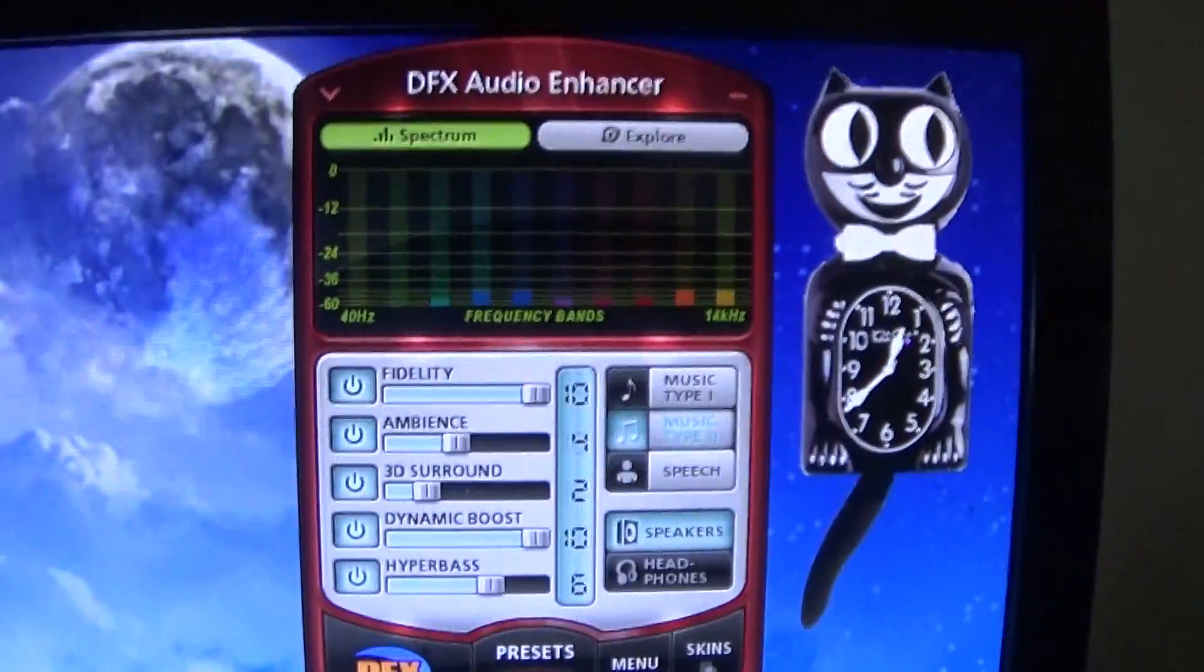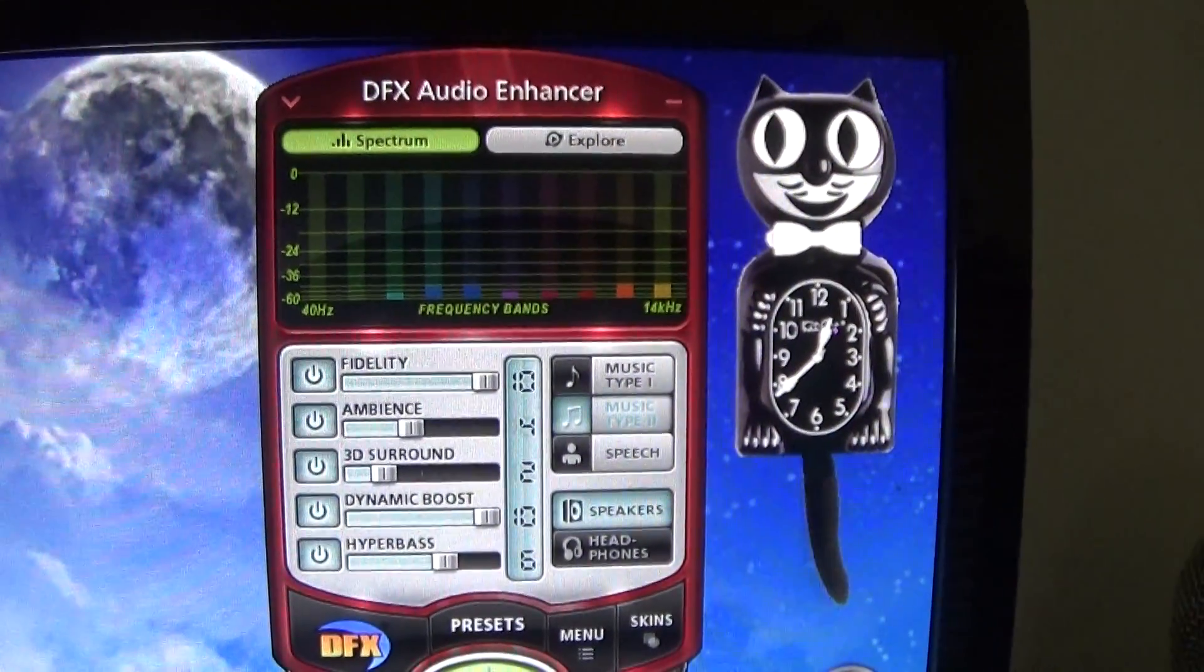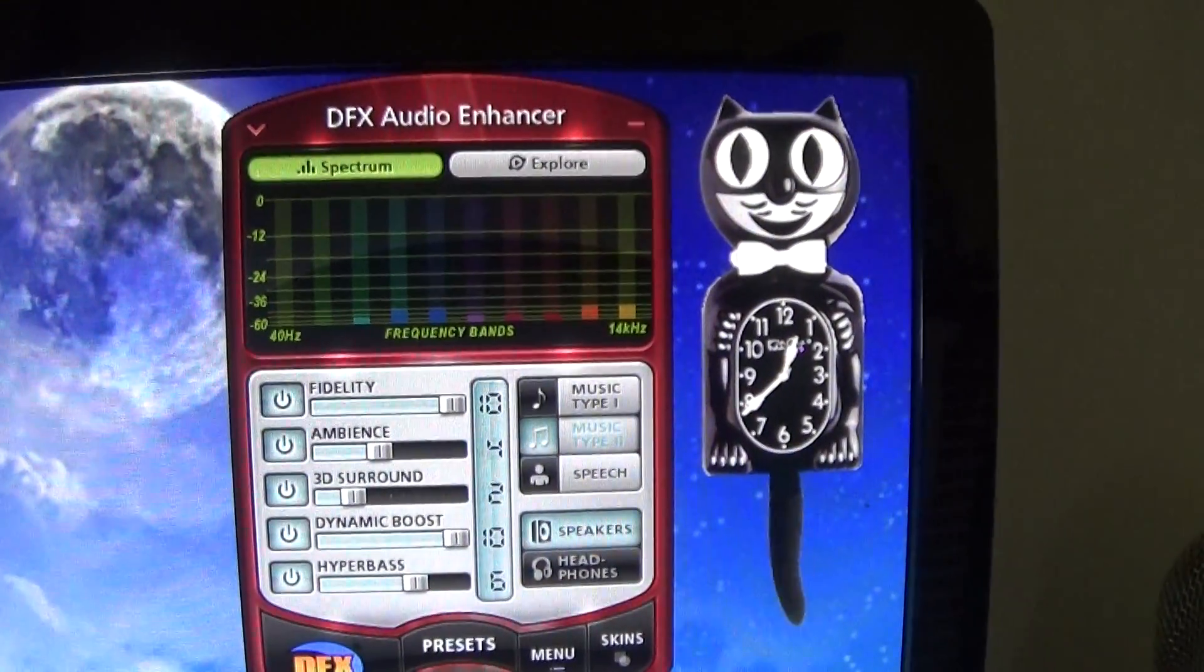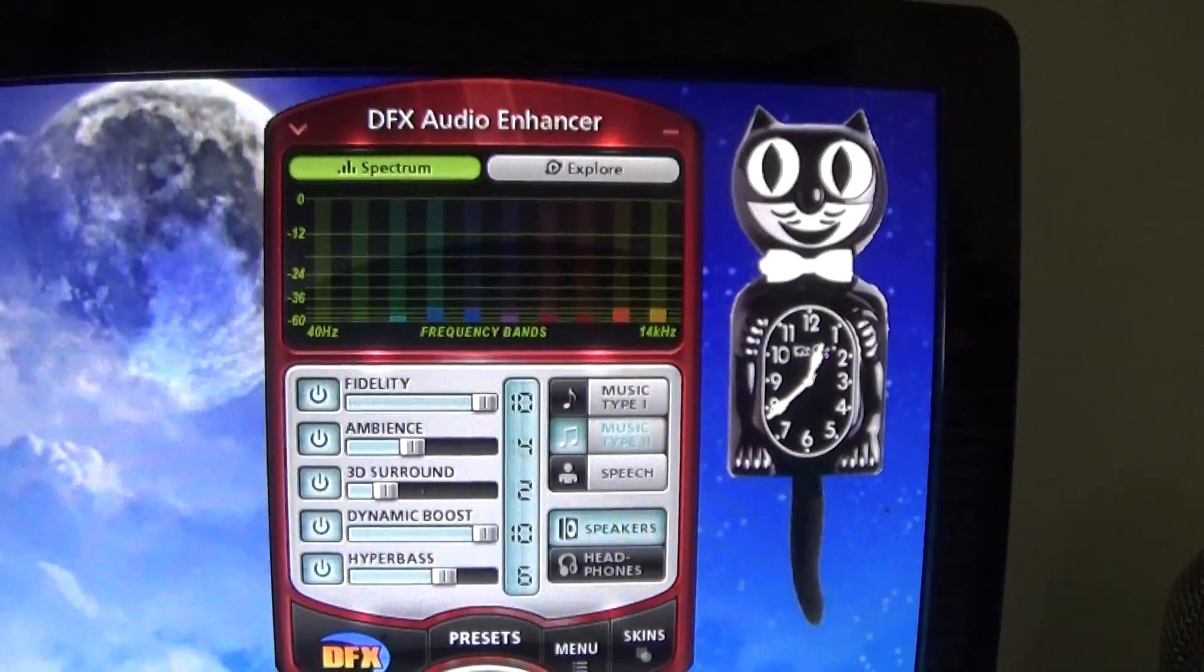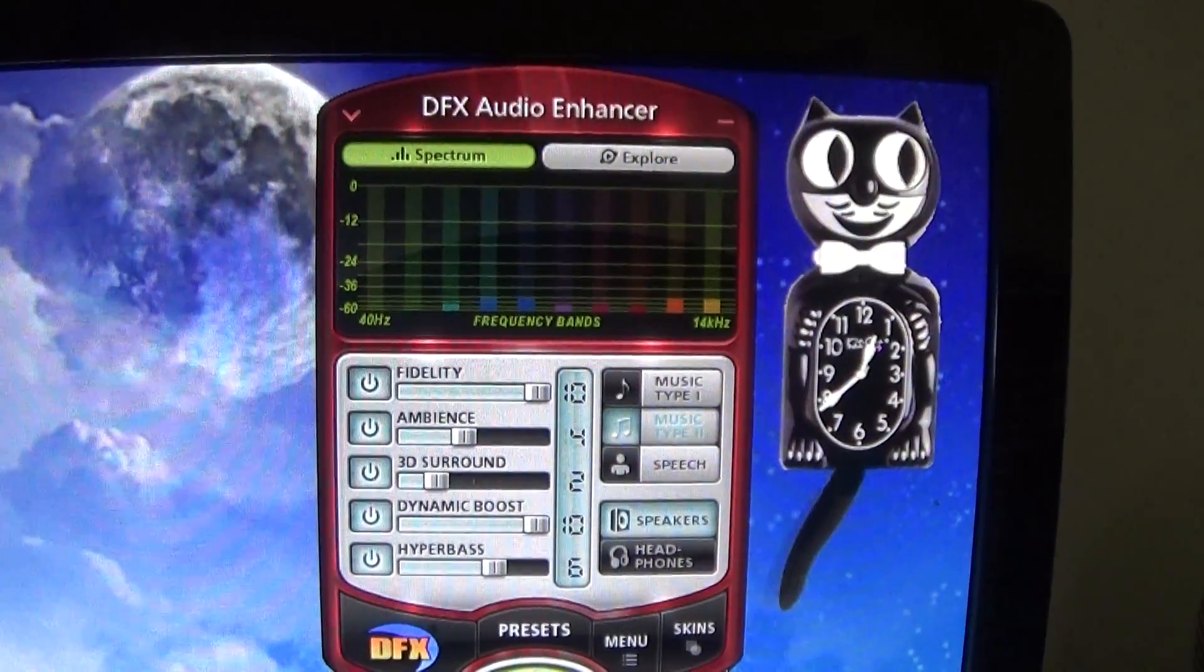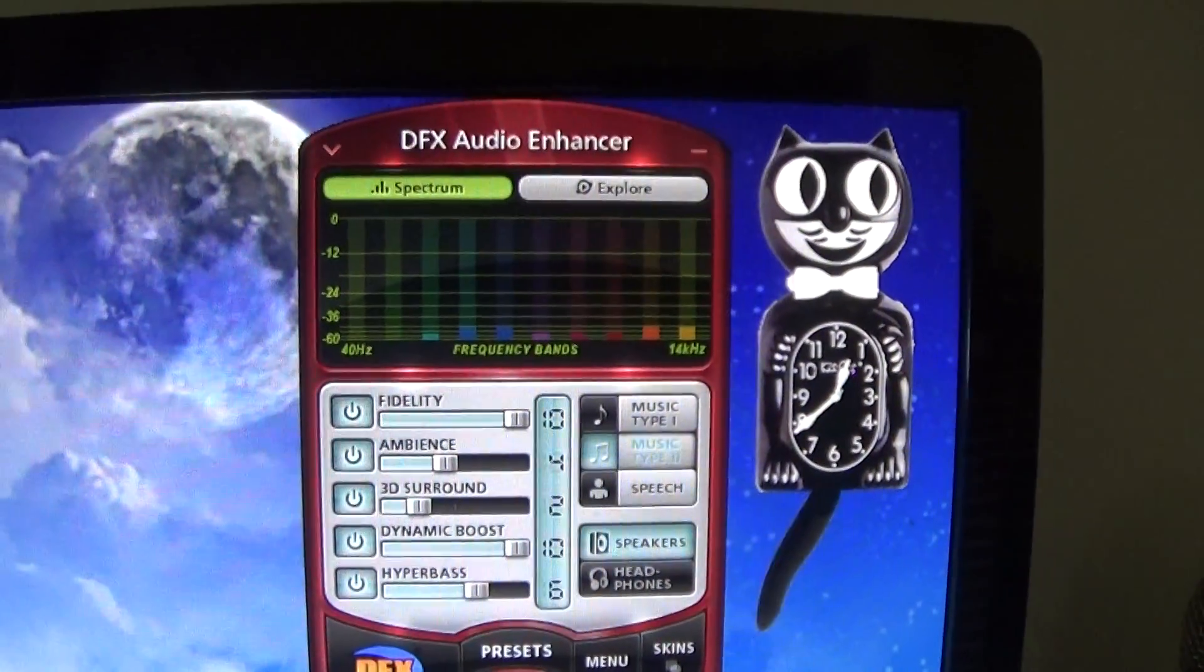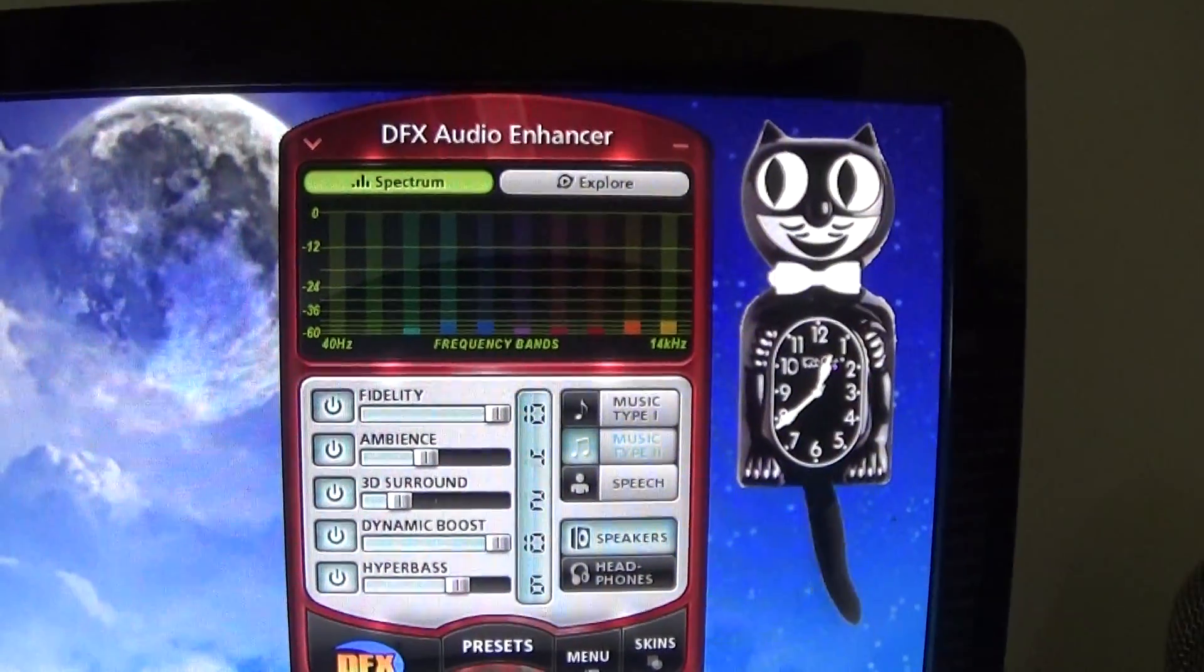This is the DFX audio enhancer. This thing is actually pretty good, it does a good job of enhancing and adding bass to music, especially when you're playing anything that's not on your Windows Media Player because it has its own equalizer. But if you're playing YouTube videos, Windows Media Player's equalizer does not work with YouTube or any other videos you watch.